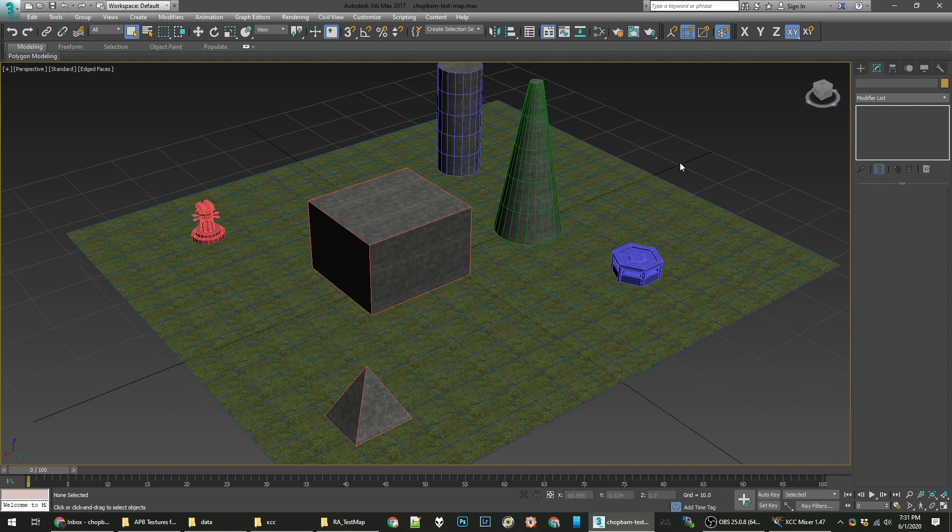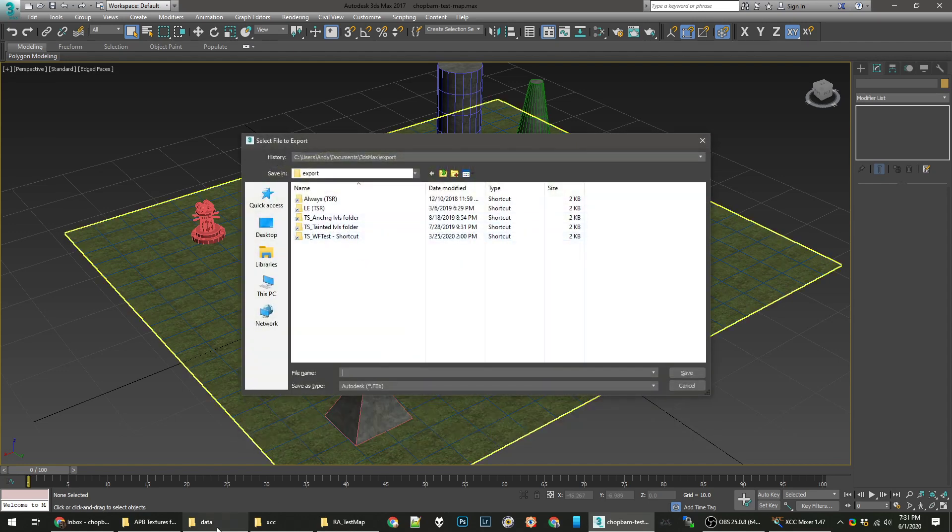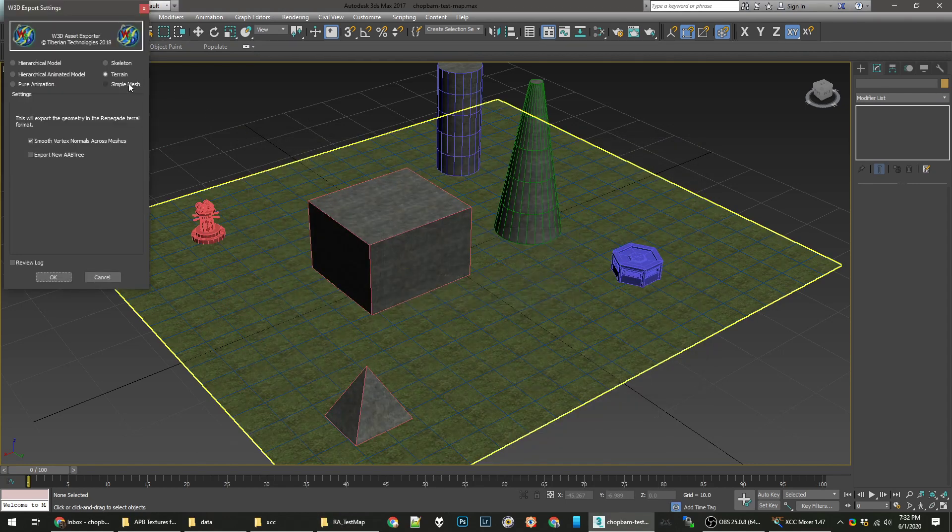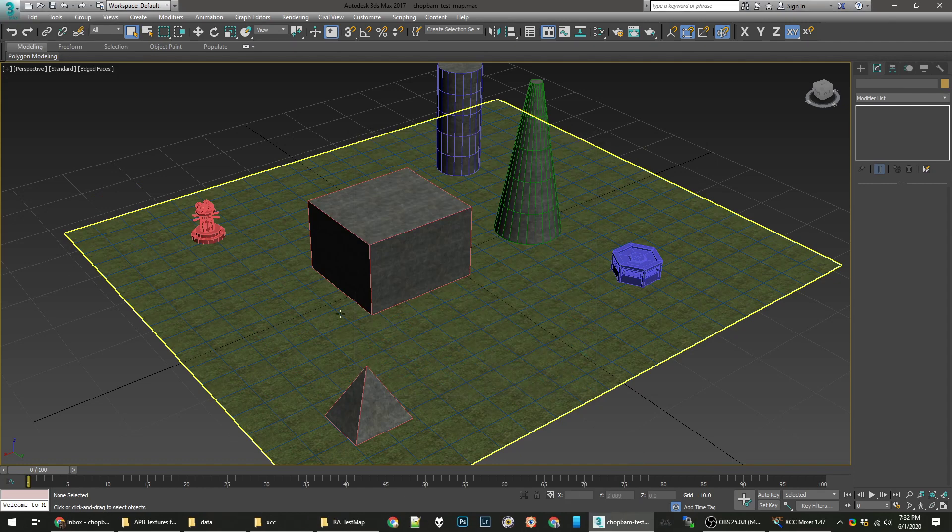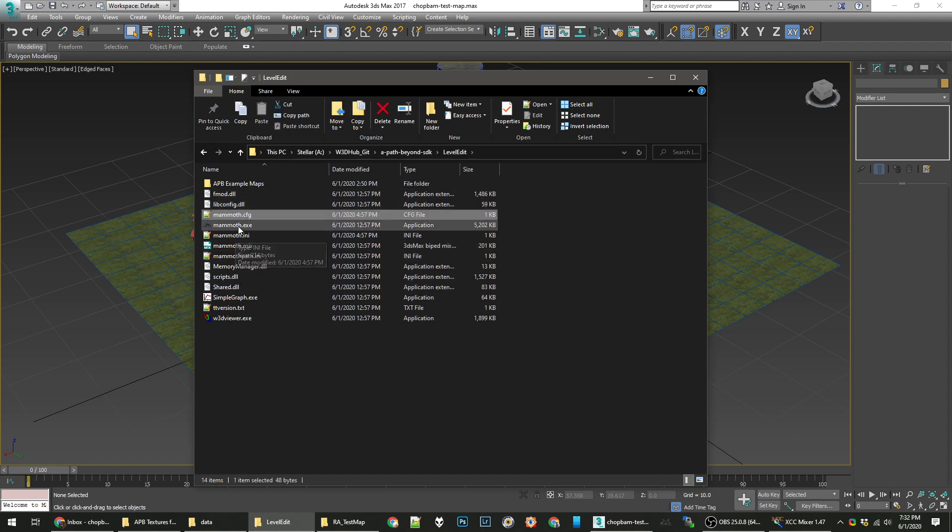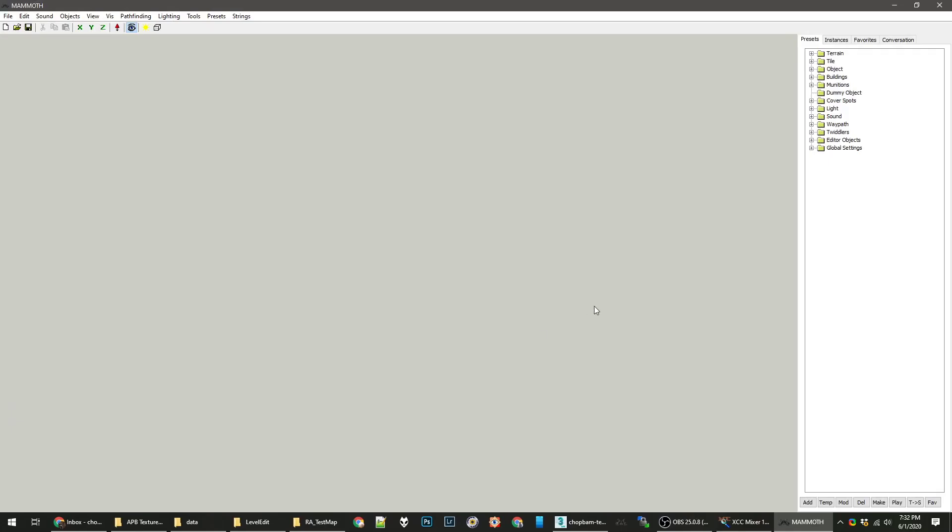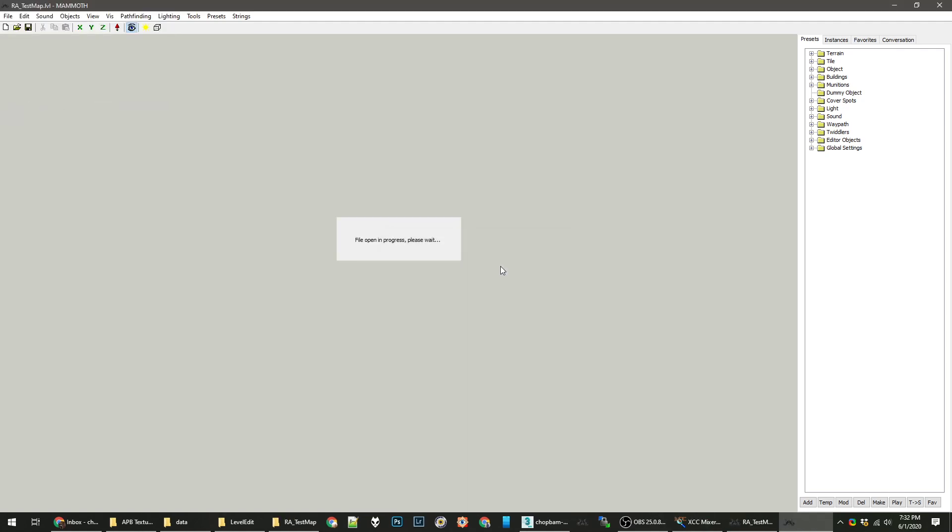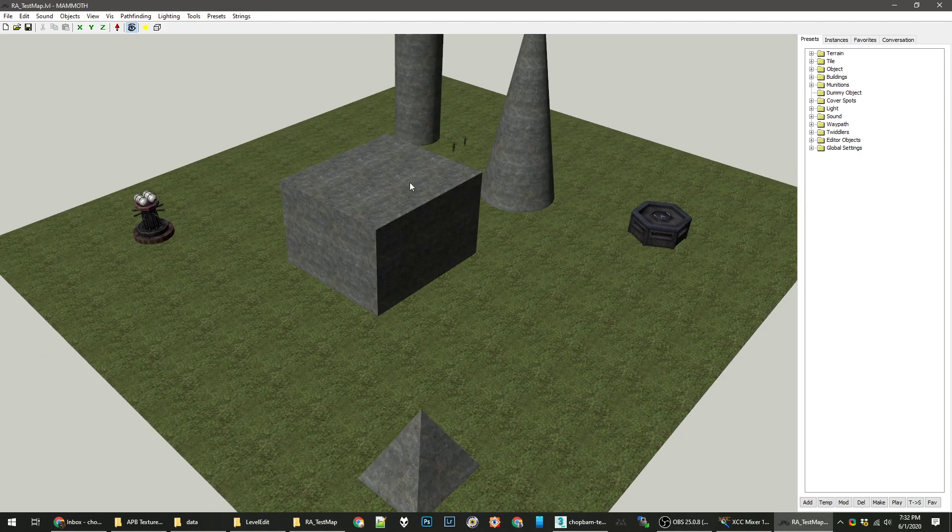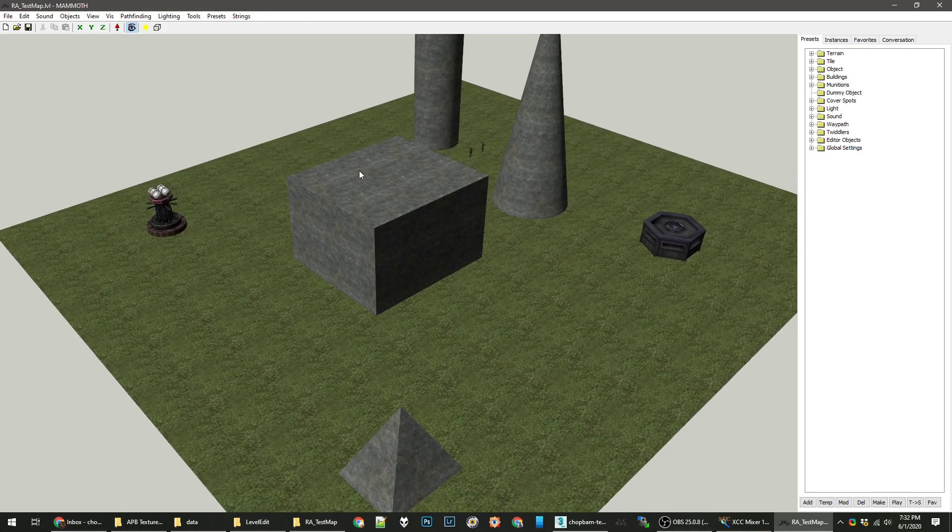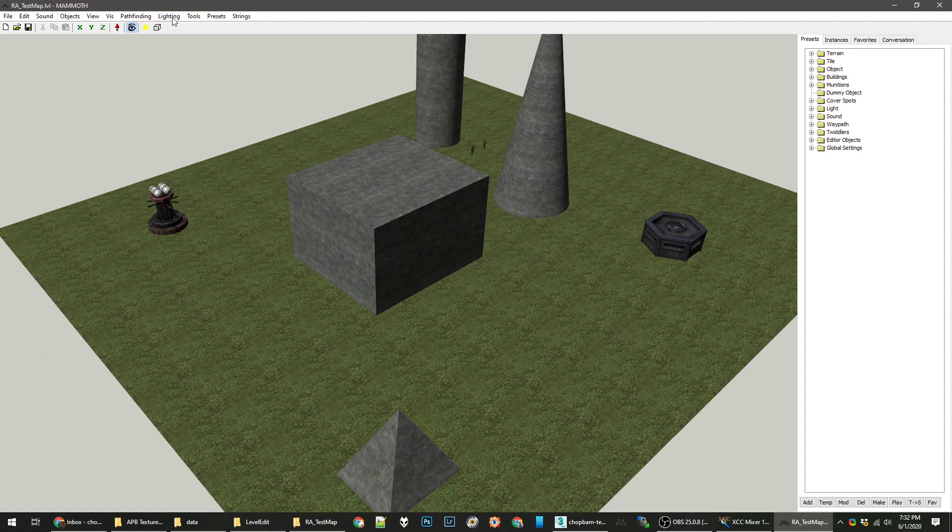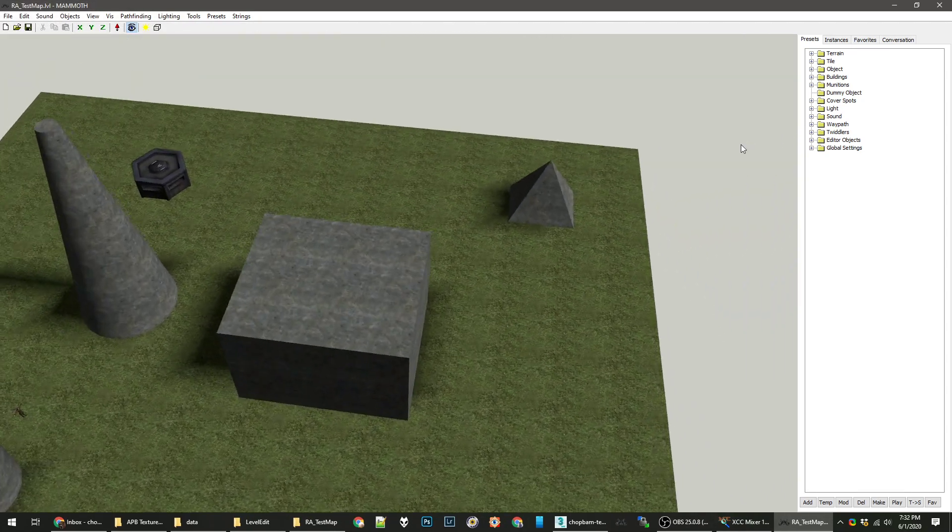And we'll open Mammoth. I've run it as Administrator this time, so I can just launch it straight to the game. Here's our map. And there's one more note I wanted to note, which is very easy, but just a note for you. If you want to calculate the sunlight on this map, just go to Lighting, Rebuild Static Vertex Lighting. Now you have Shadows.